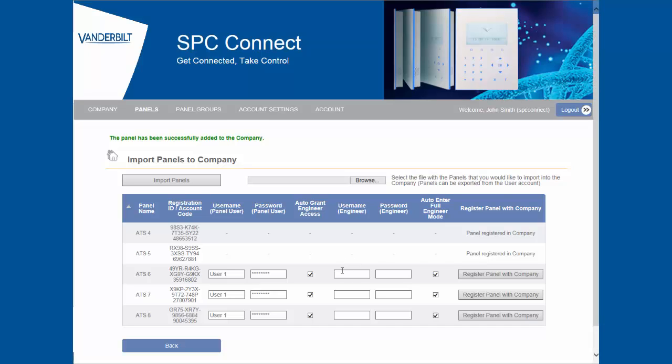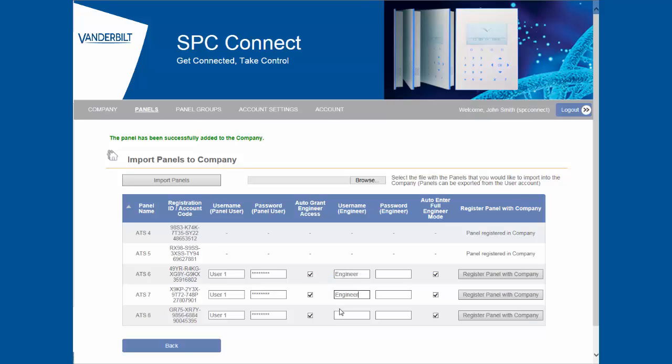This process has to be done one panel at a time as engineer credentials can differ from panel to panel. Thank you for watching this short demo. For more information please check out our other videos on SPC Connect. Thank you and goodbye.